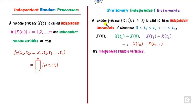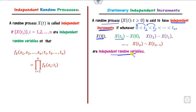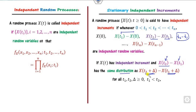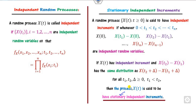For stationary independent increments: a random process X(t) is said to have independent increments if, for time points t₀ < t₁ < t₂ < ..., the increments X(t₀), X(t₁)−X(t₀), X(t₂)−X(t₁), and so on are independent random variables. For the increments to be stationary, the distribution of X(t₂)−X(t₁) depends only on the length t₂−t₁, not on the specific times. So if t₁−0 = t₂−t₁ (same length interval), the increments have the same distribution. This defines the stationary independent increment process.